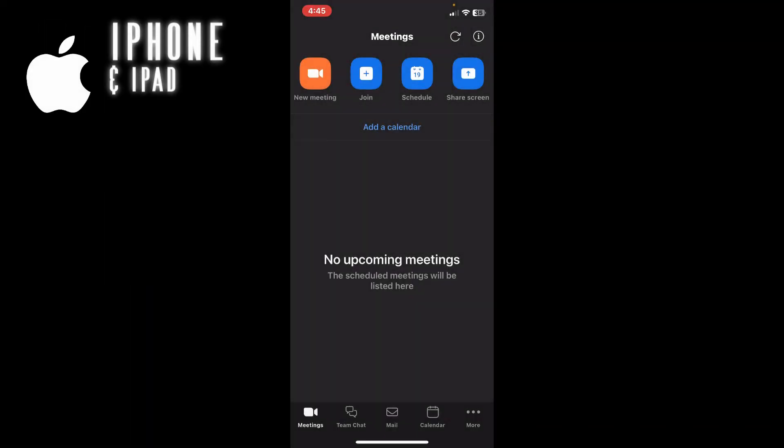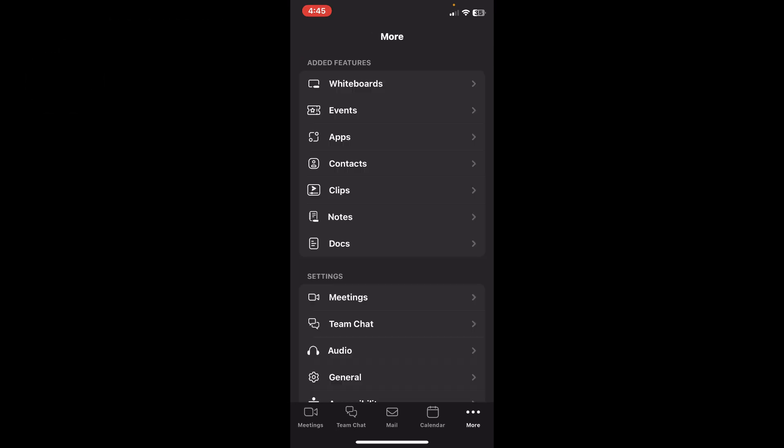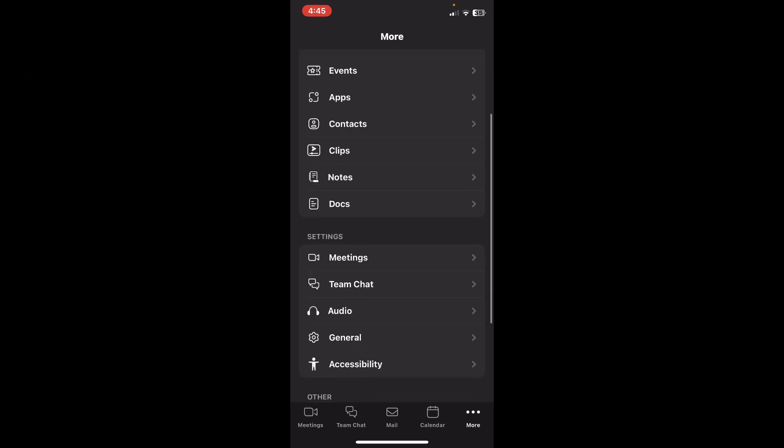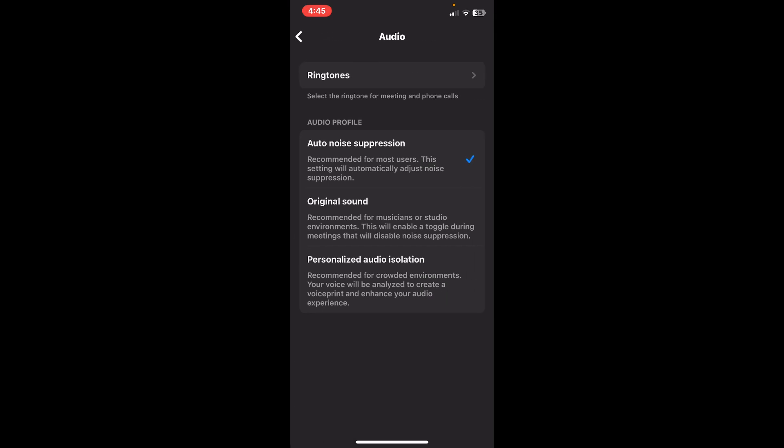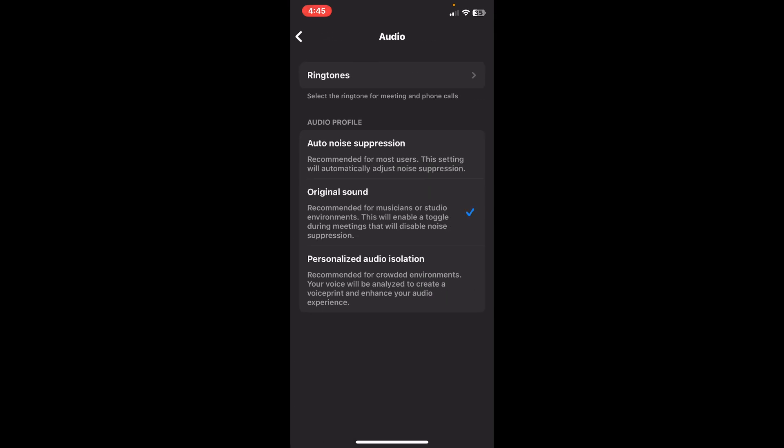On an iPhone, the first step is to go to the bottom right, tap on the three dots that say More, scroll down until you see Audio under the Settings tab, tap on Original Sound, and join a meeting.